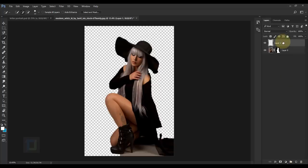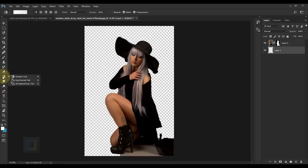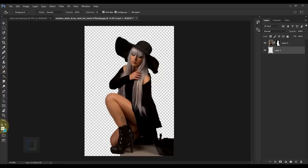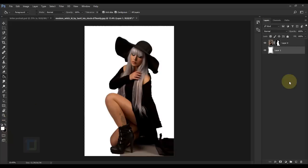After the selection is done, we need to add a white background. Create a new blank layer from the second-last icon, then put that layer under the model. Right-click, select the Paint Bucket tool, and make sure you have white color — click the black-and-white button then flip them to get white — and fill it.